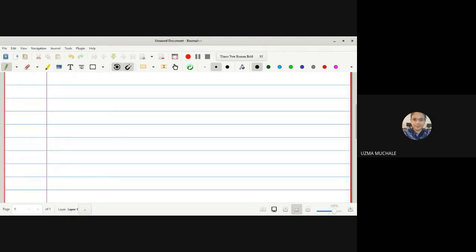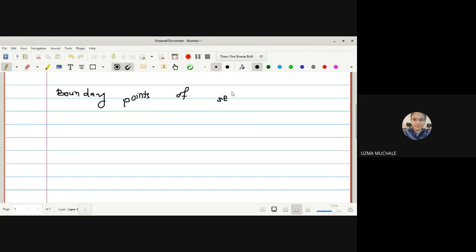Now let us go to the next definition, that is the boundary points of a set. Up to now we have seen interior and exterior points. Now let us see what is a boundary point.